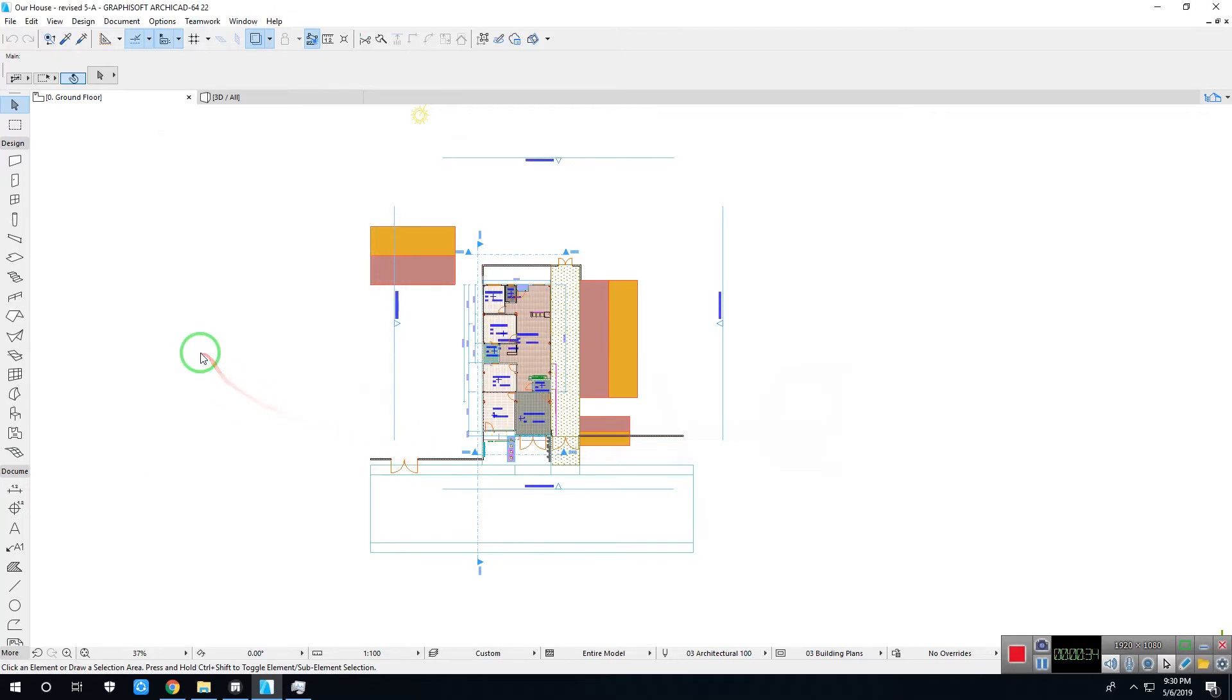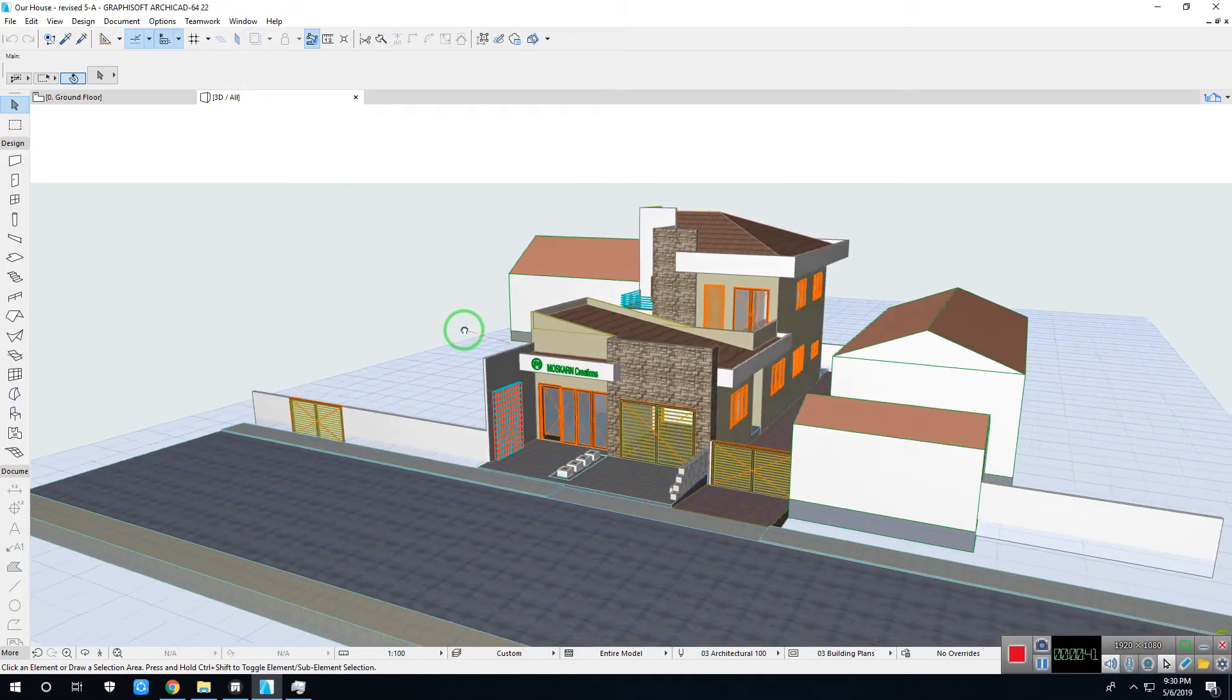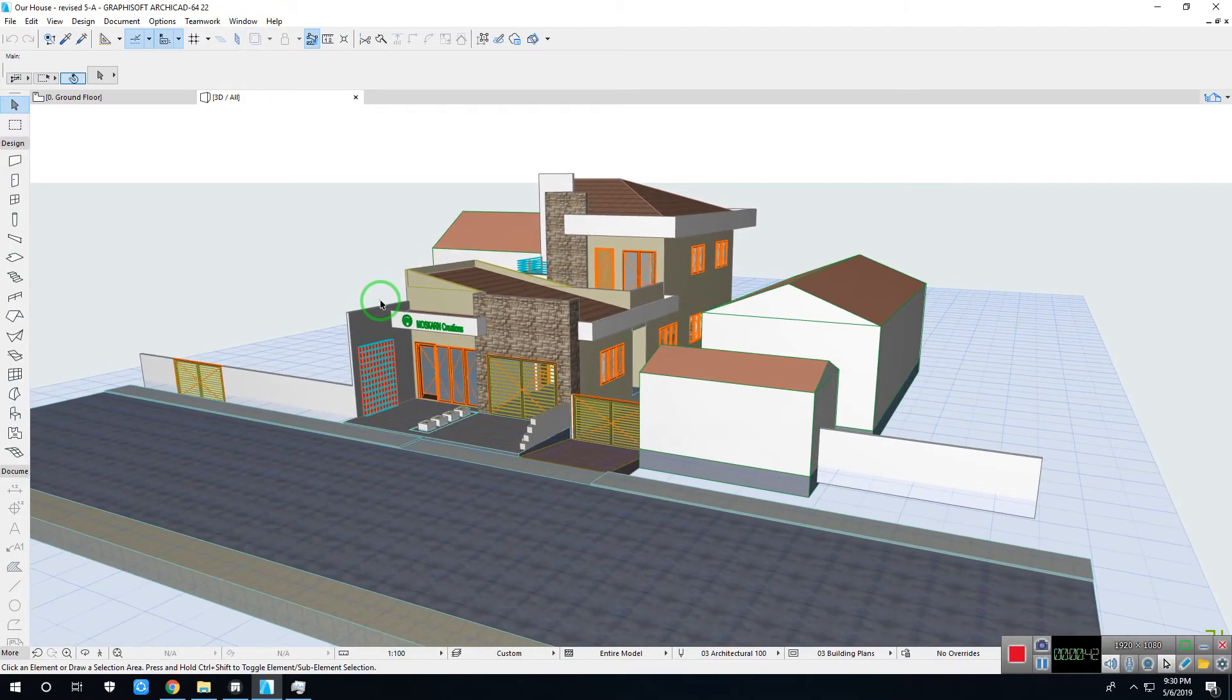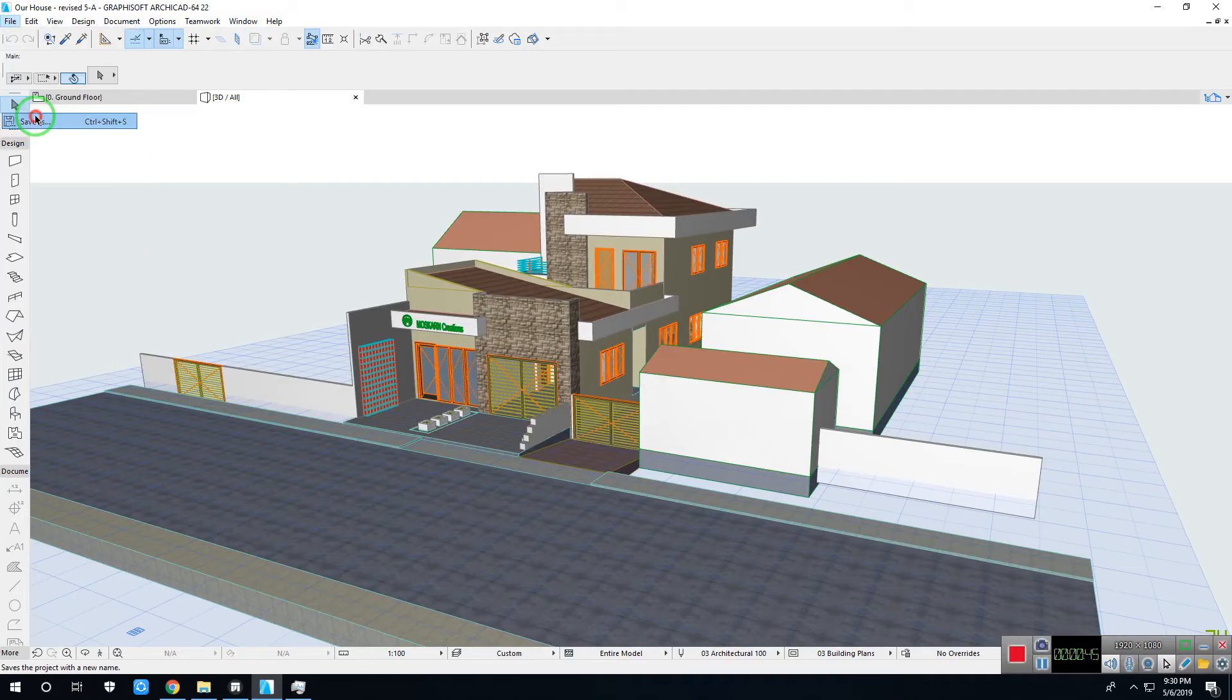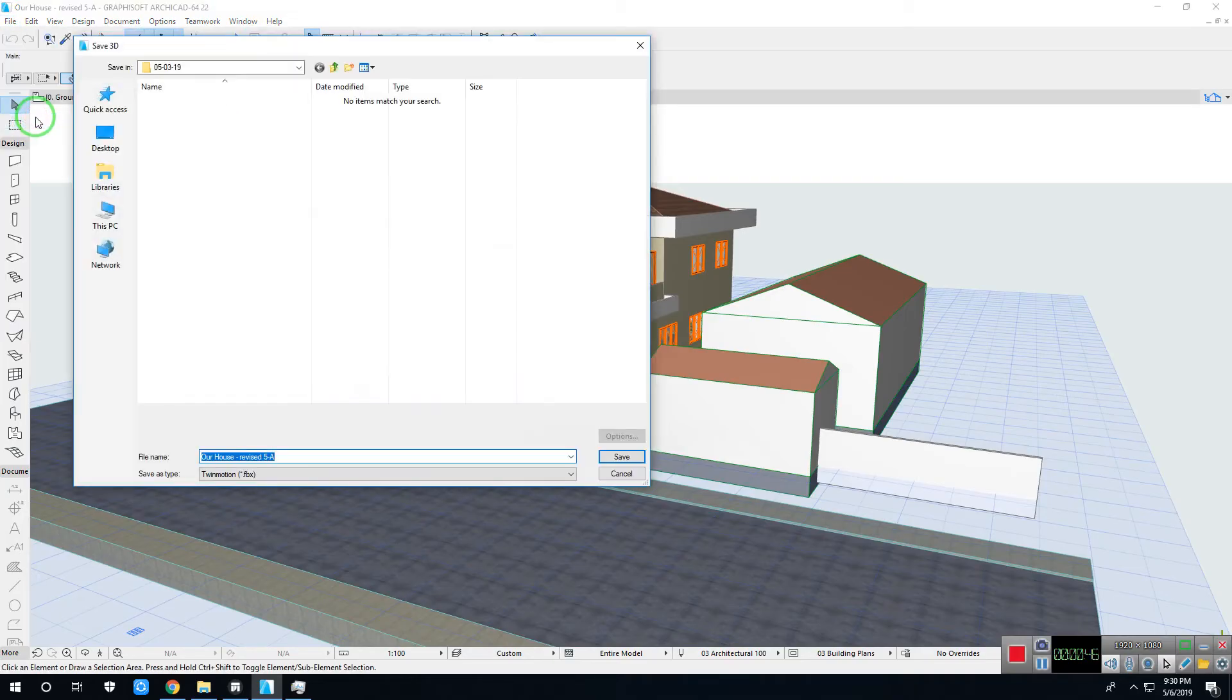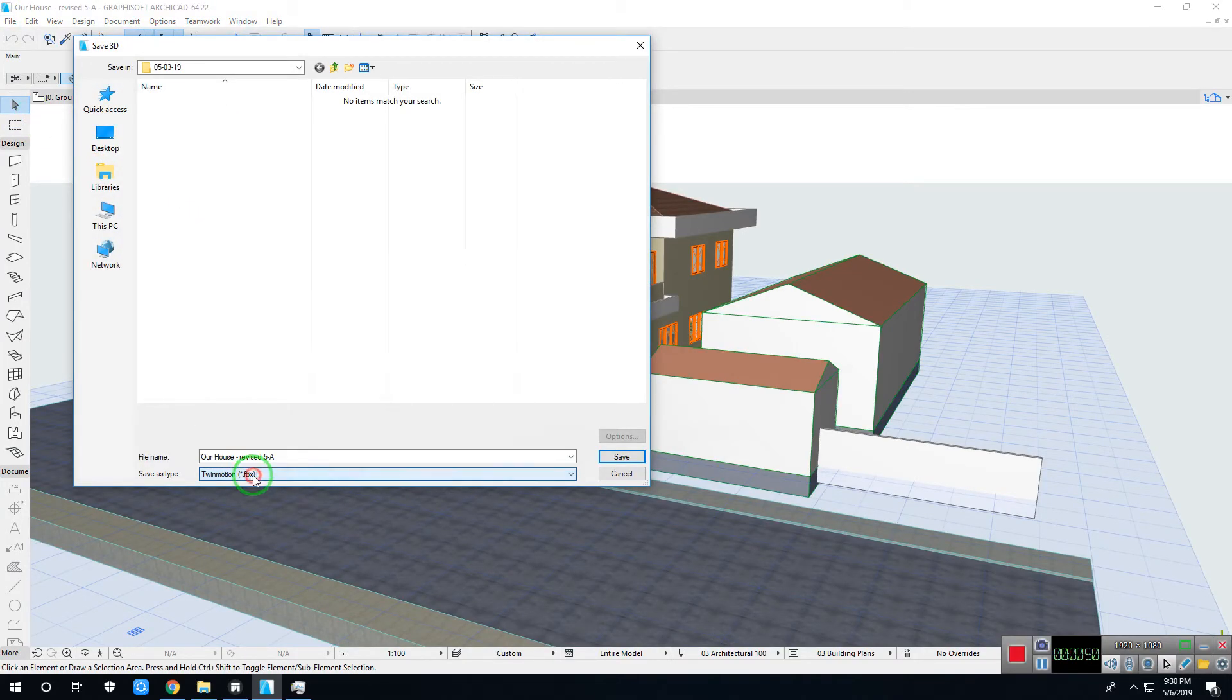Our project now is ready. To export the model, you must select on 3D view tab. Here we go. Open file, save as. In save as type, select Twinmotion.fbx format. Then save.